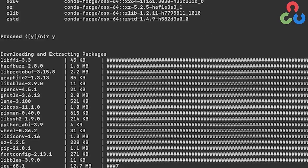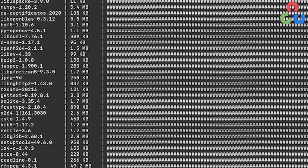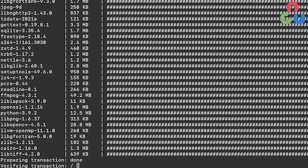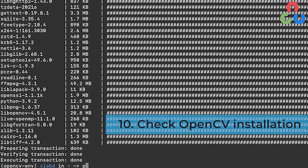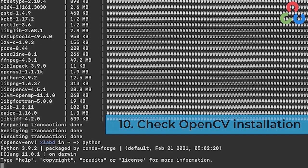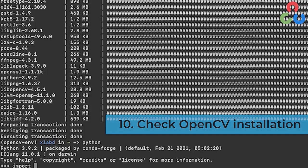We'll go ahead and do that, typing Python to enter a Python console. Now that we're in the console, we can type the import command to import OpenCV as shown here.